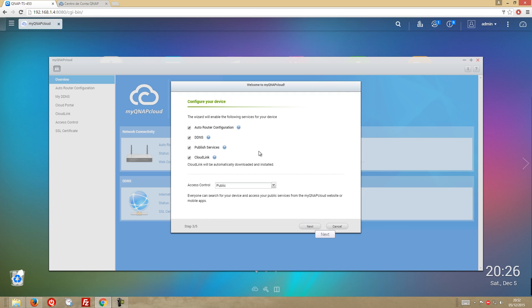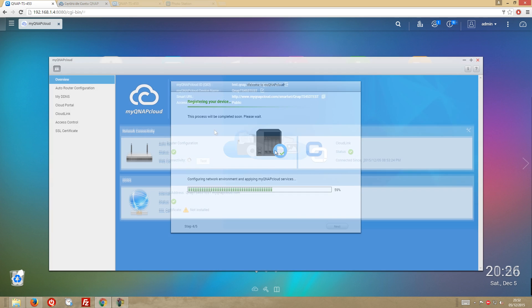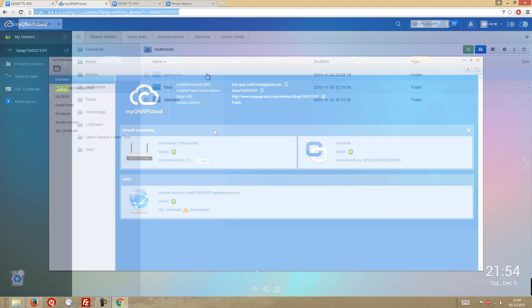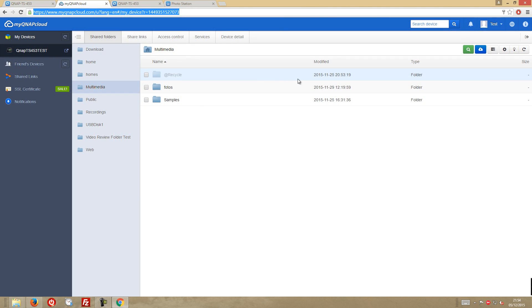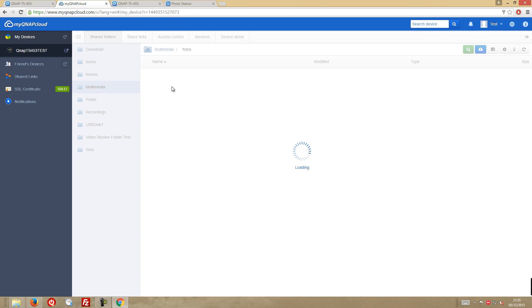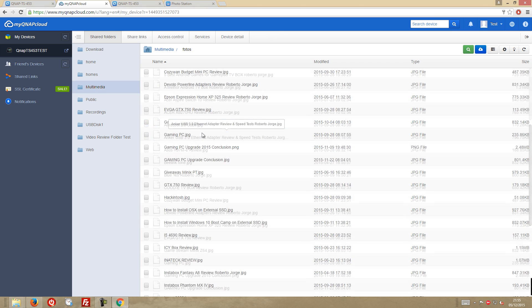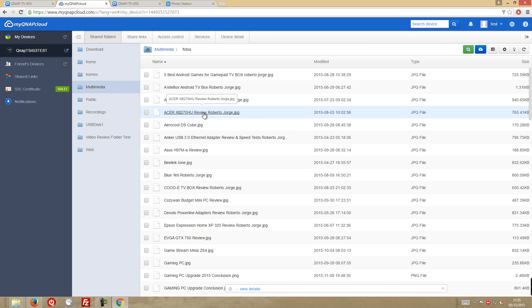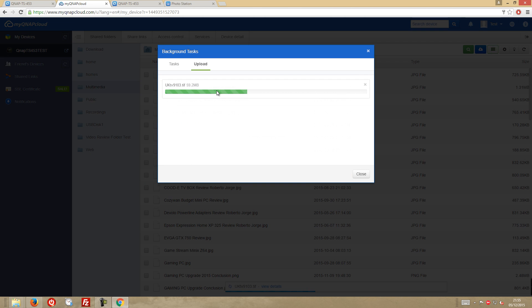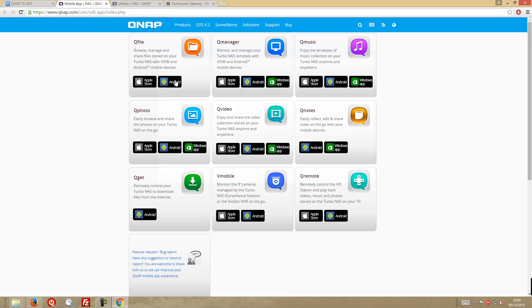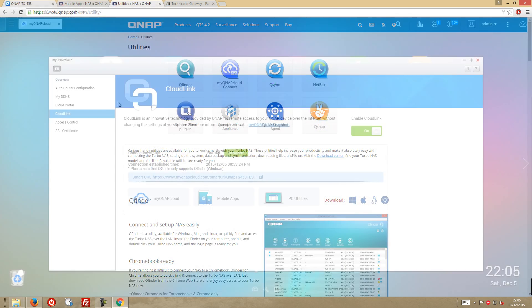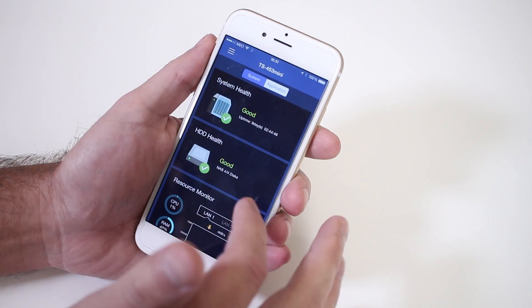And to access the NAS outside our network was also very easy using myQNAP cloud feature. That will let us create an account and register our NAS on QNAP servers, allowing us to access it from anywhere without the need to configure any settings manually. It even configured all the ports on my router automatically. And from that moment on, I can have full access to the QNAP from outside my network, very similar to what we have with services like Dropbox or Google Drive. And we also have apps available for our mobile devices and computers.